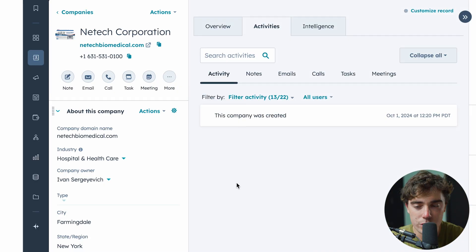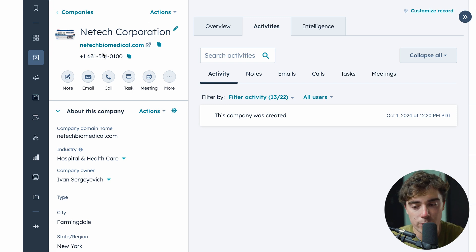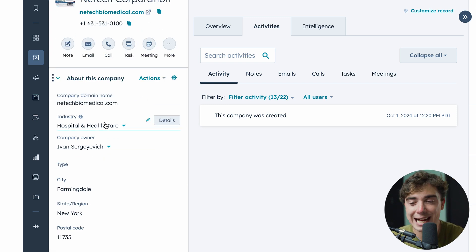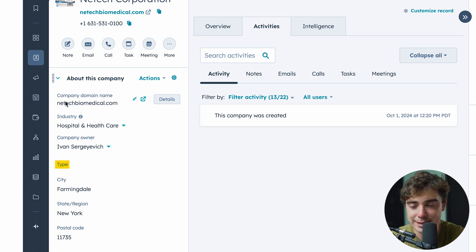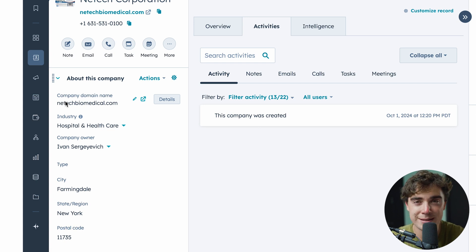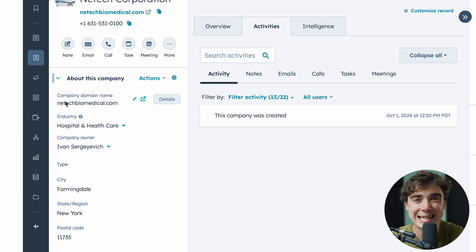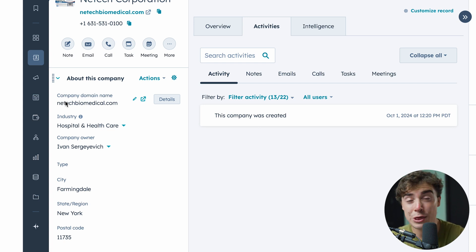The cool part is that you can intertwine all of them with one another. On the company record right over here, we have the name of the company, the domain associated with it, and the phone number. We also have information like the industry it's in, who the company owner is — in this case, me since I'm a one-man team — as well as city, state, and postal code. All these fields can be customized inside your CRM, which is really handy especially for marketing emails, because we can pull in all that personalized information to make sure the email isn't too cold.